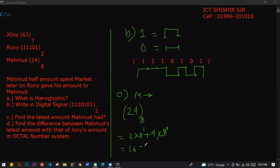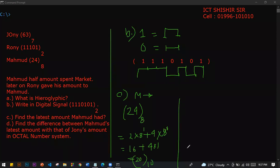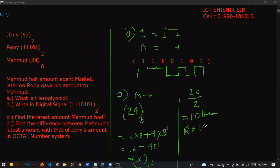That gives us 16 plus 4, which equals 20. So 20 decimal. Half of his amount: 20 divided by 2 equals 10 decimal. Remaining: the decimal value is 20.